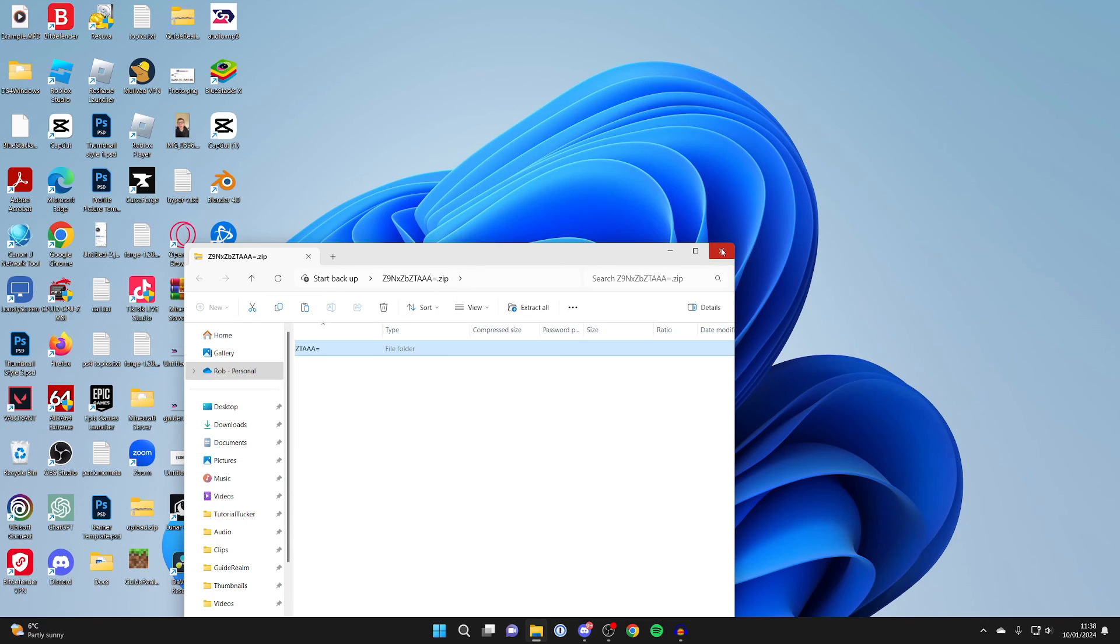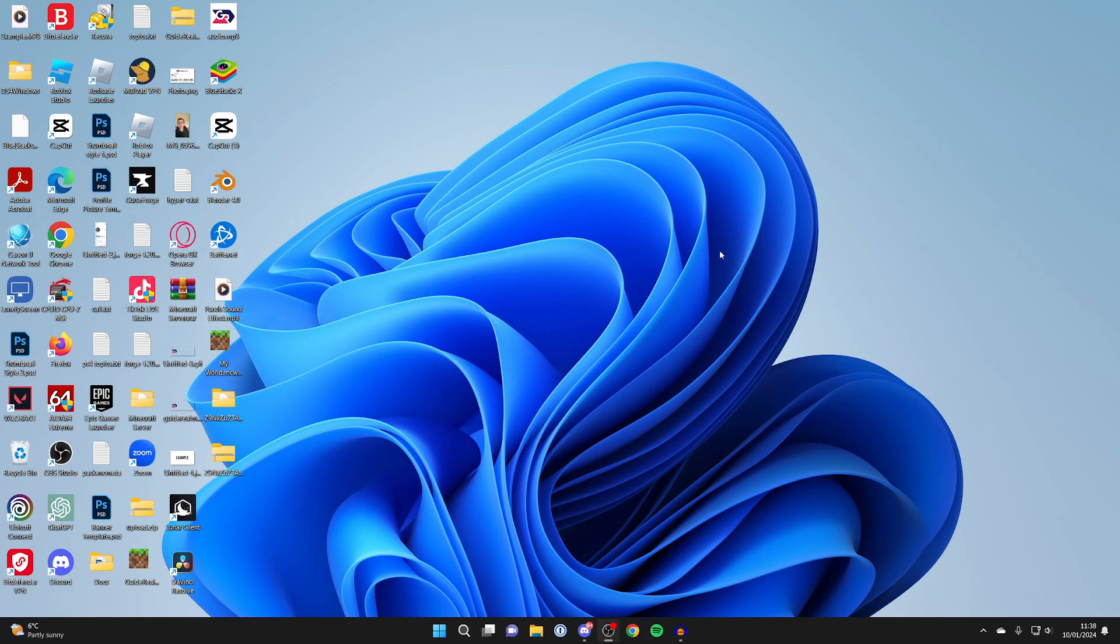But that's it, it's super easy to find your world files. If you guys found this useful, then please leave a like.